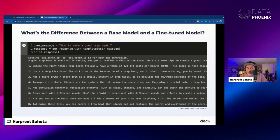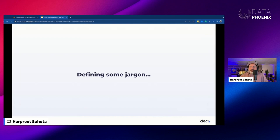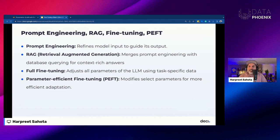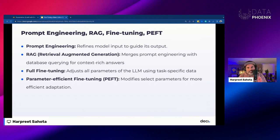Before we do that, let me clarify some key terms. We know the difference between pre-training, fine-tuning, base models, and instruction-tuned models. A few more terms you'll hear are: prompt engineering, full fine-tuning, retrieval augmented generation, and parameter efficient fine-tuning. Prompt engineering focuses on crafting and refining the input given to the model — carefully designing prompts to guide the LLM to produce outputs aligned with desired results. With prompt engineering, we're not updating the model's weights in any way; we're just steering the model toward desired behavior using the context window. This is also known as in-context learning.